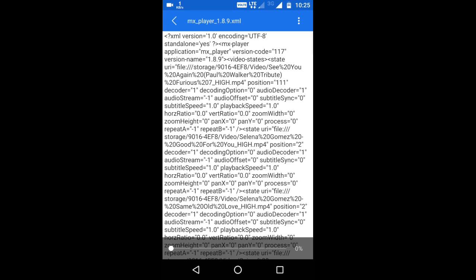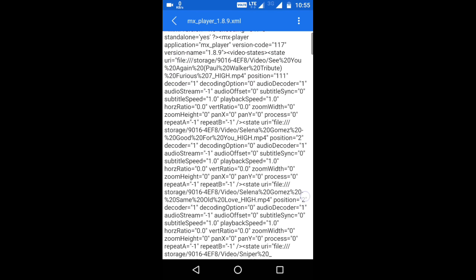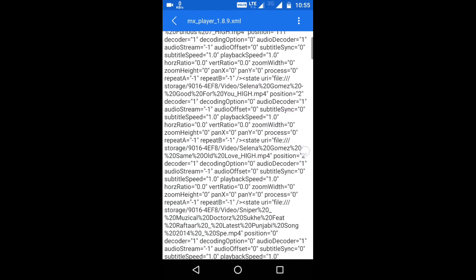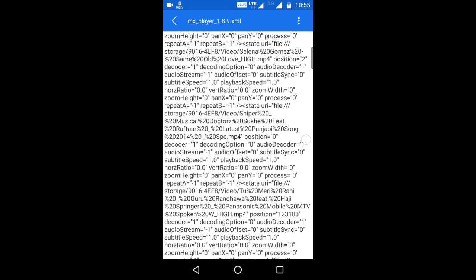Here you find the videos list which I played till now. Just see, I played the song See You Again, a tribute to Paul Walker. Here are many videos which I played till now, as you can check.